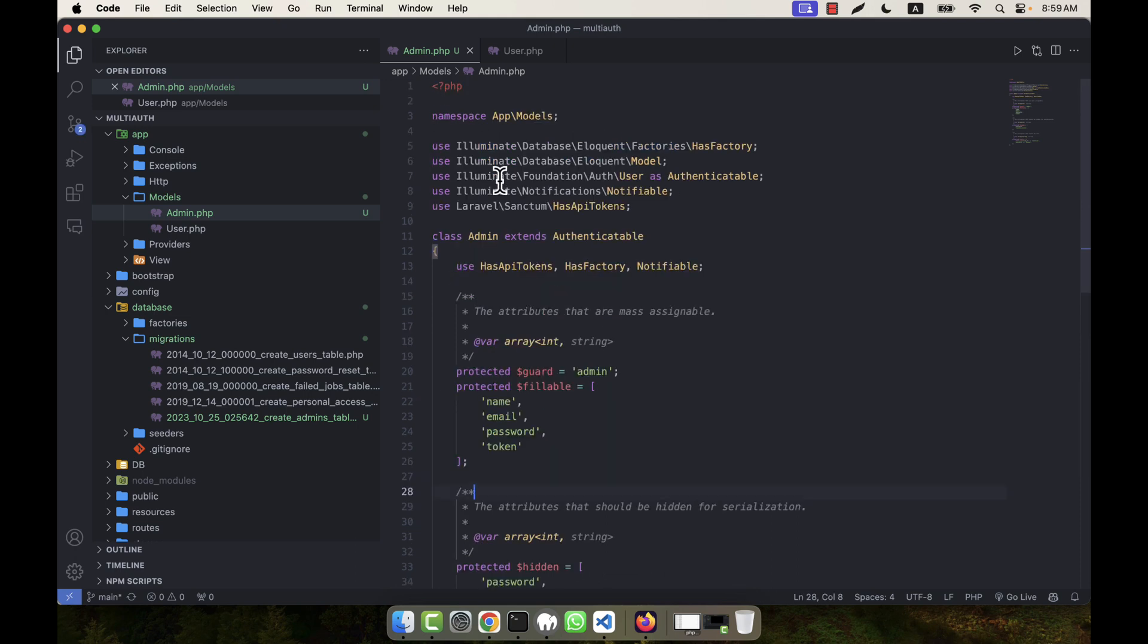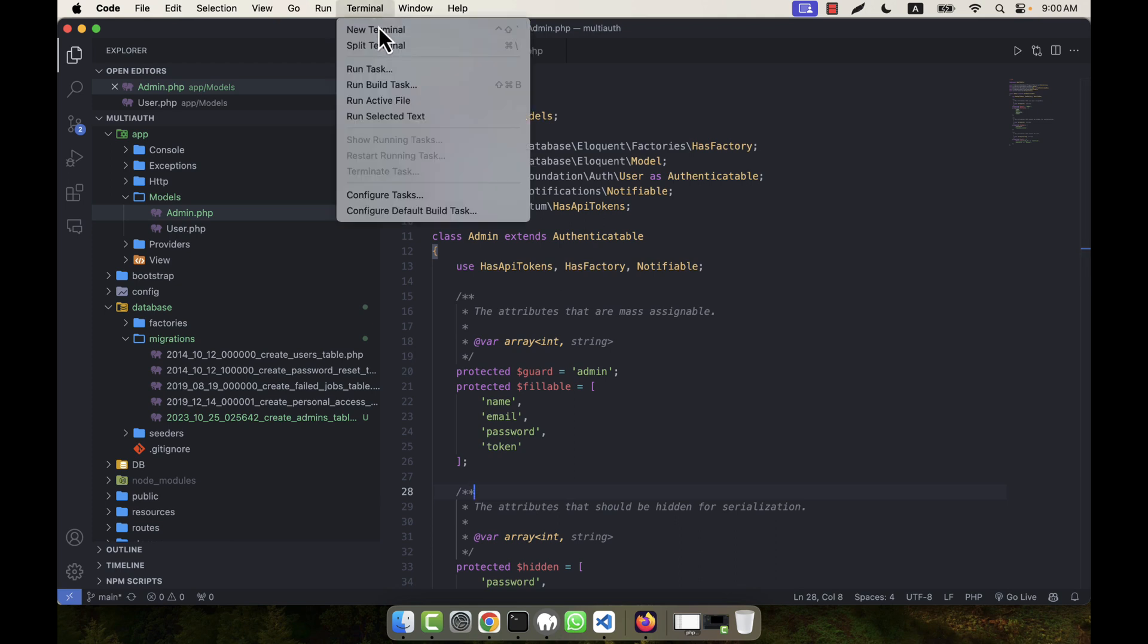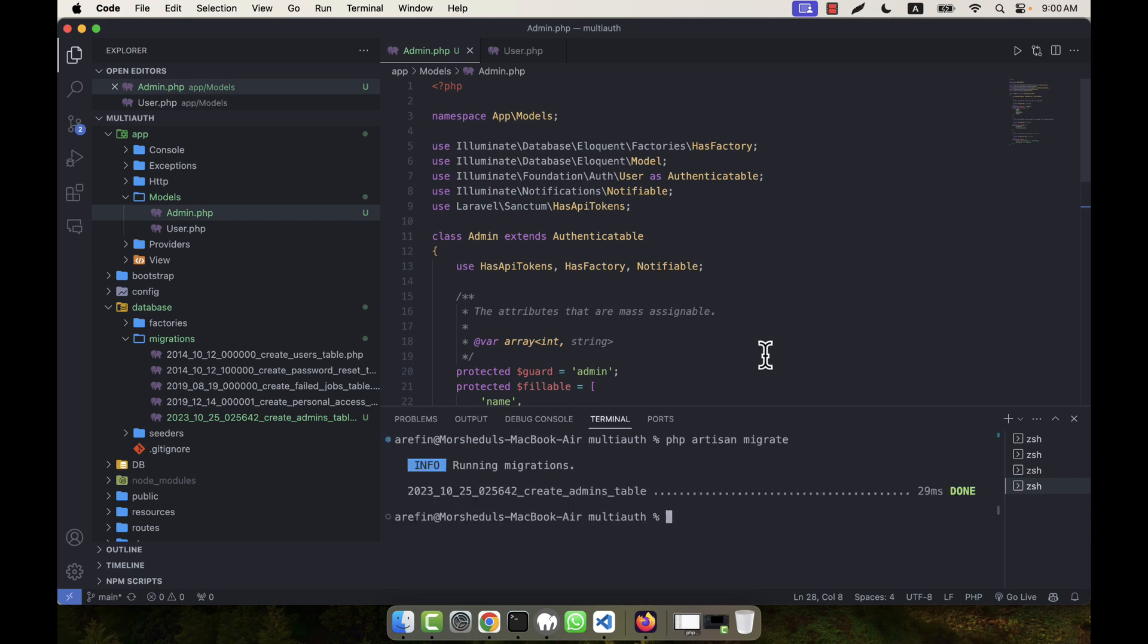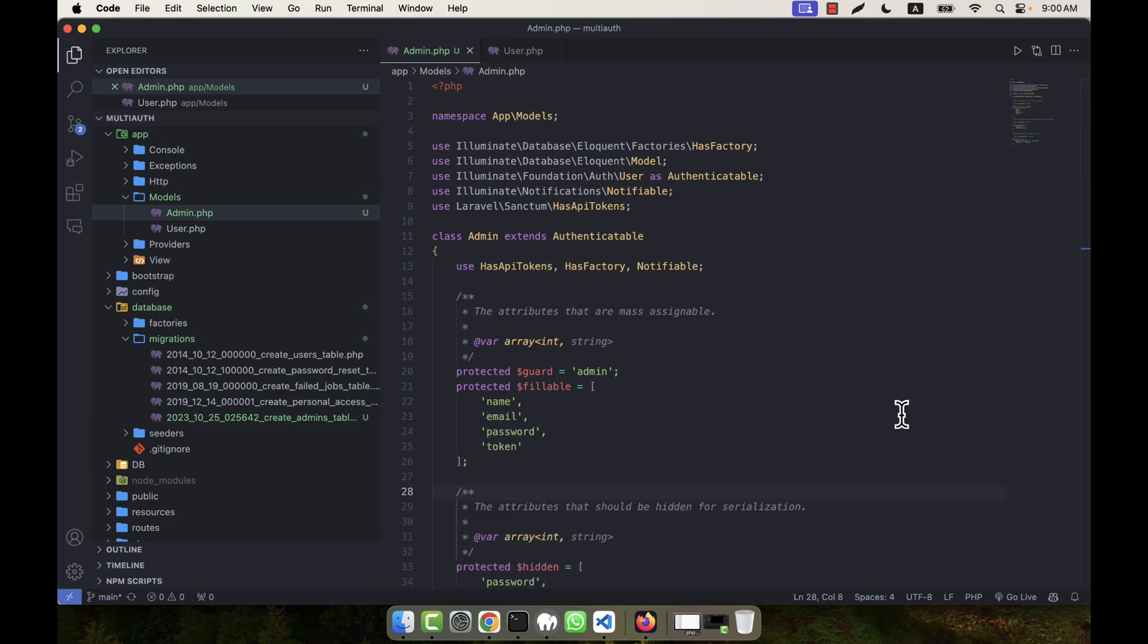Now my task is to run the migration. So I am going to the terminal and here I am going to run migration—that means php artisan migrate. I will run this command and the table, its name will be admins table, will be created.